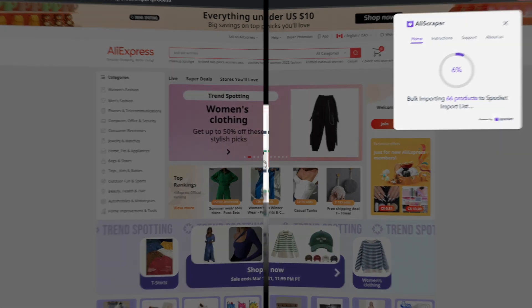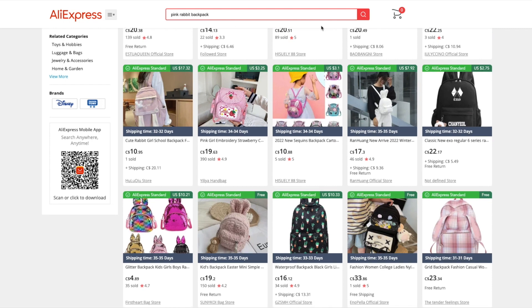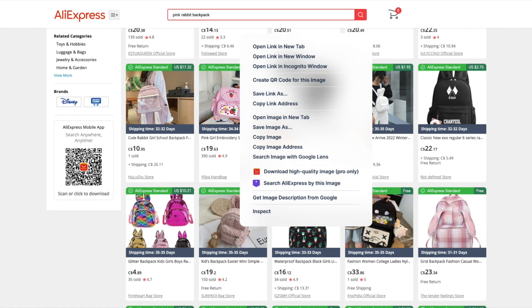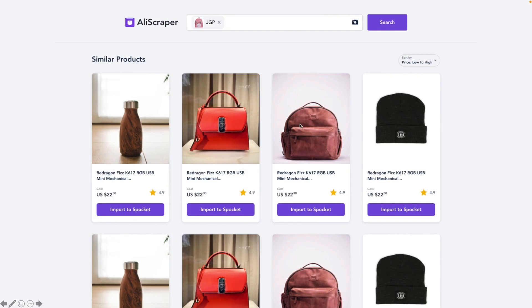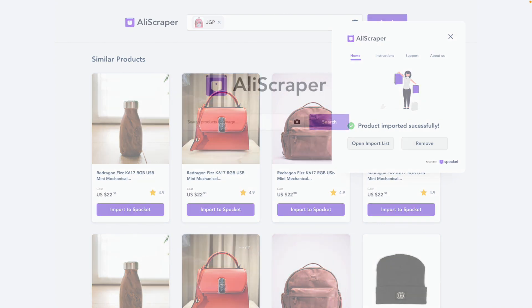Found an item that you'd like to dropship while you're browsing online? You can find those items on AliExpress by using AliScraper's Reverse Image Search Tool. Simply right-click on any image that you found online and click Search AliExpress by this image to find product listings on AliExpress that match your image.